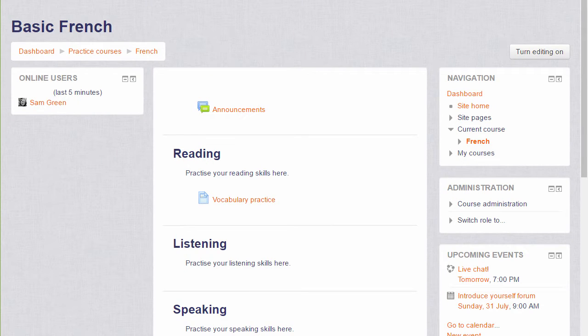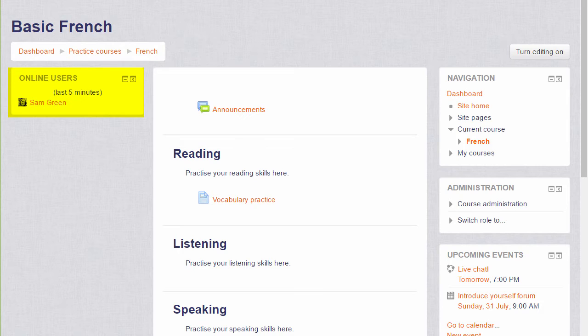Two blocks which are useful for us as teachers to keep in touch with our learners and co-teachers are the Online Users block, seen on the left here, and the Messages block, which we'll add shortly.